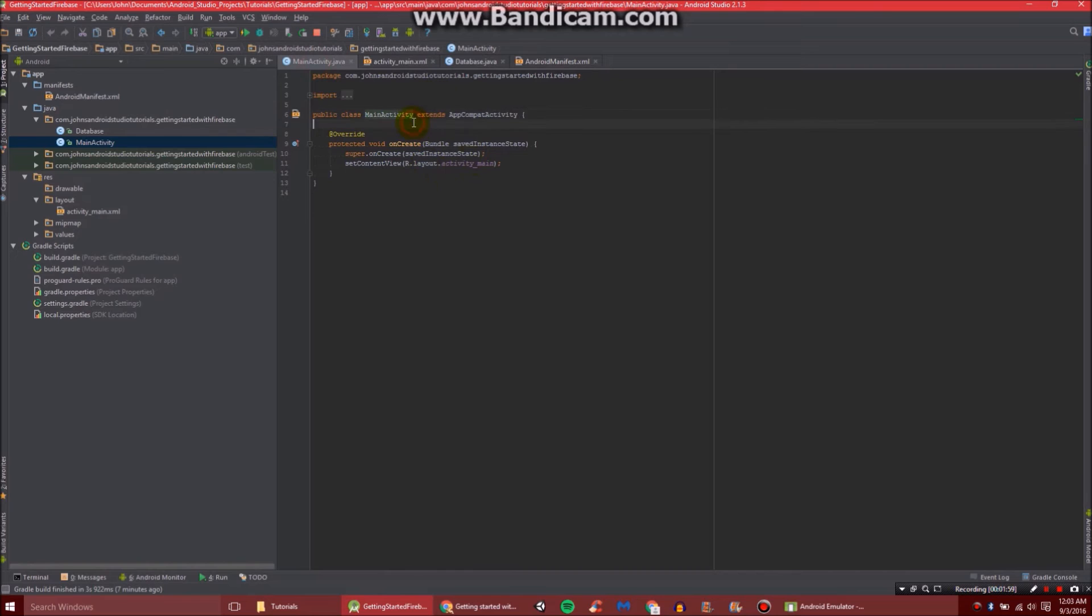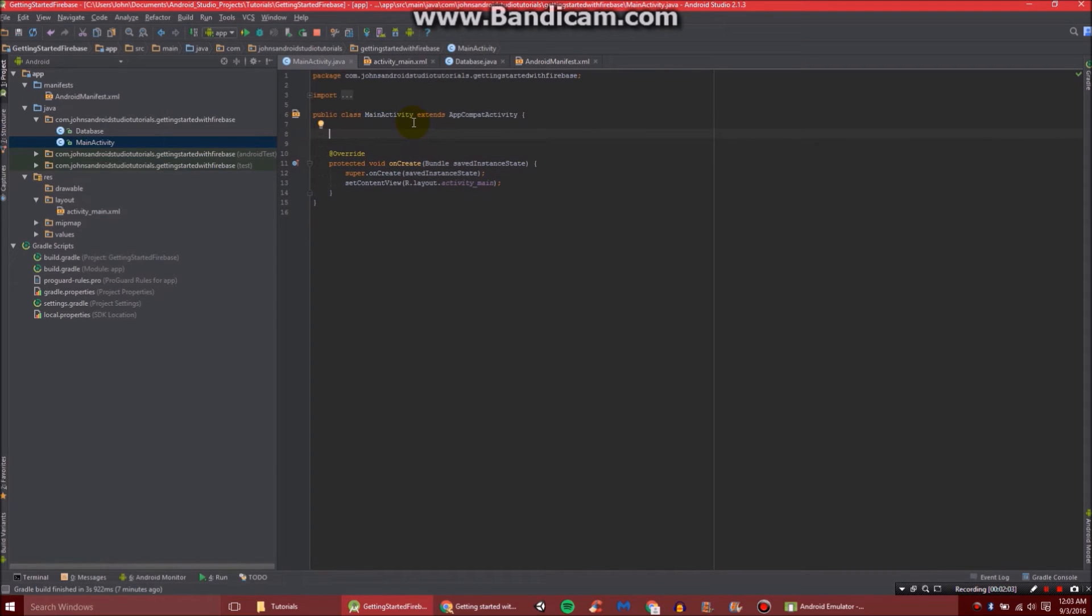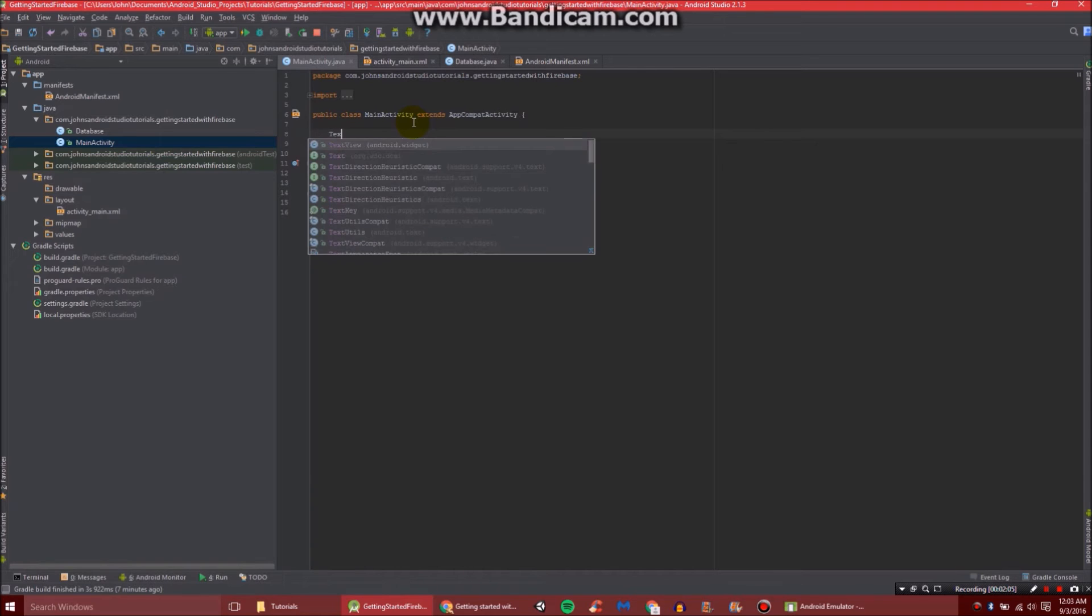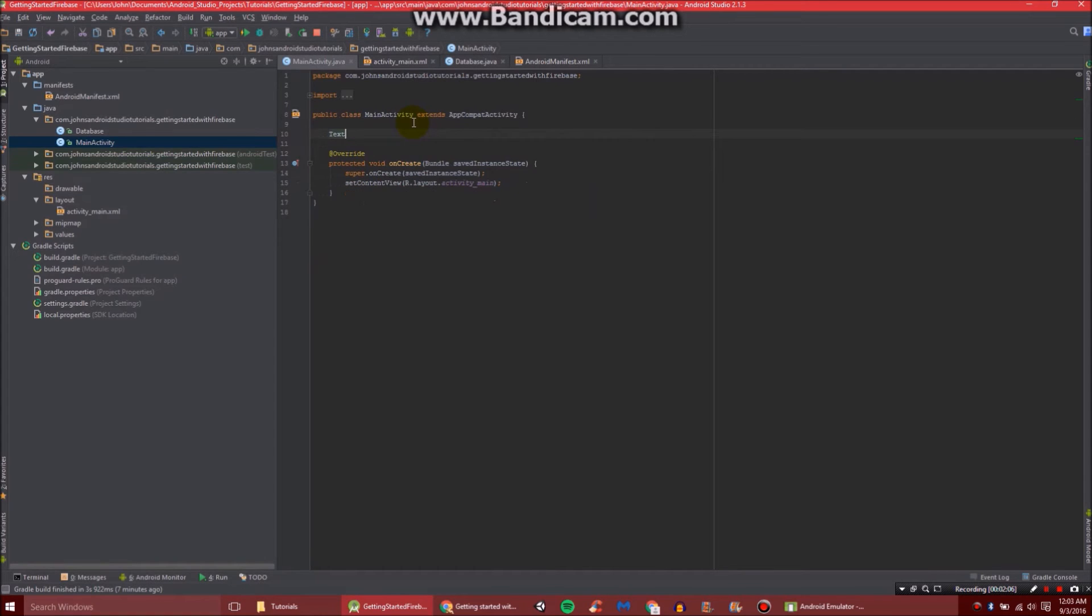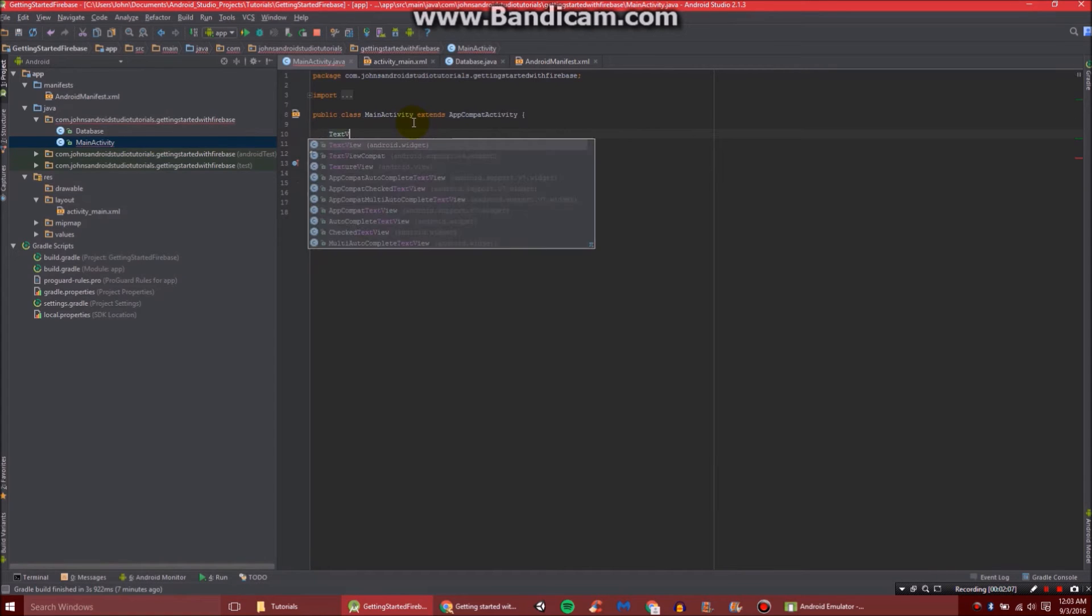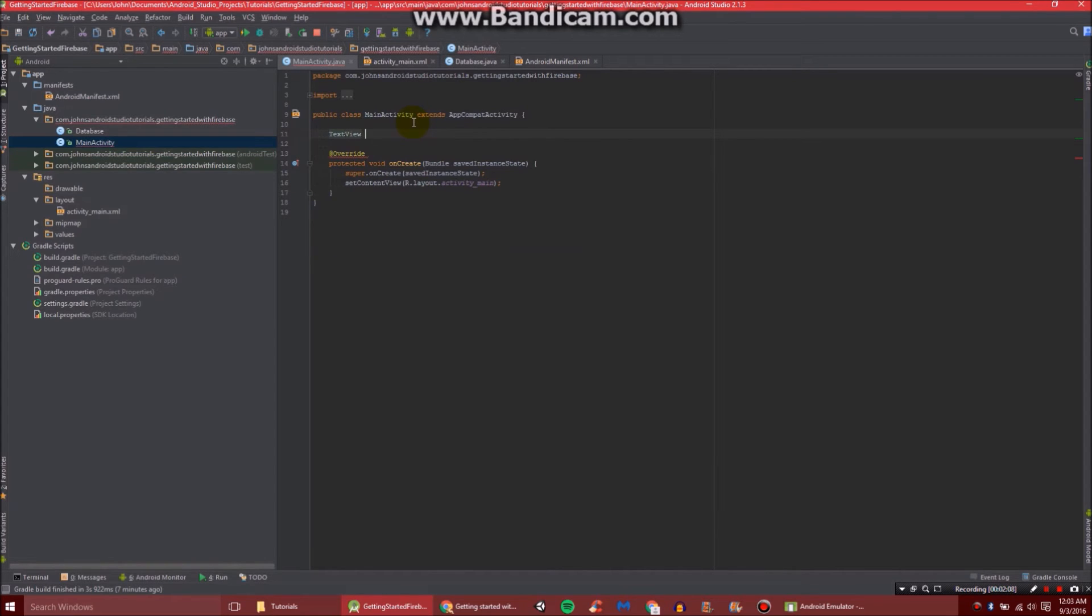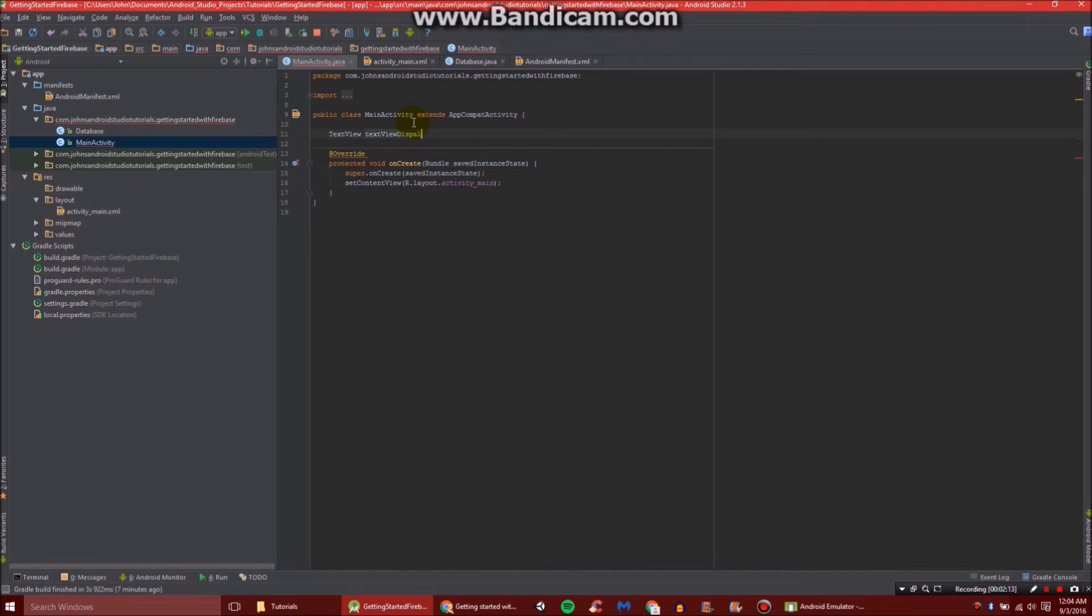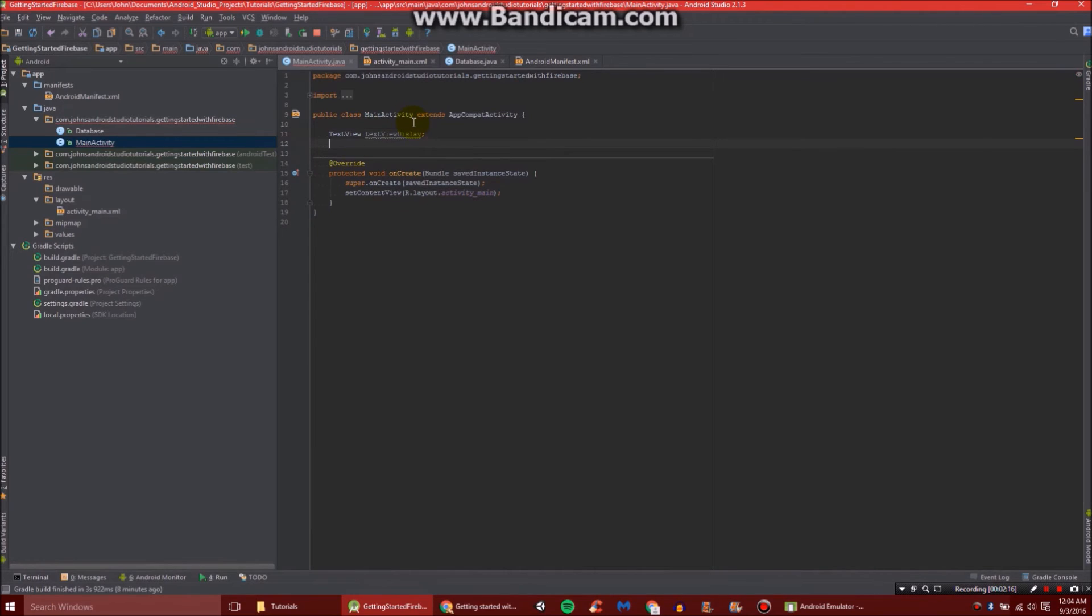So above onCreate, and above the override method right there, we're going to do TextView. Not text, TextView. We called it textViewDisplay, I believe.